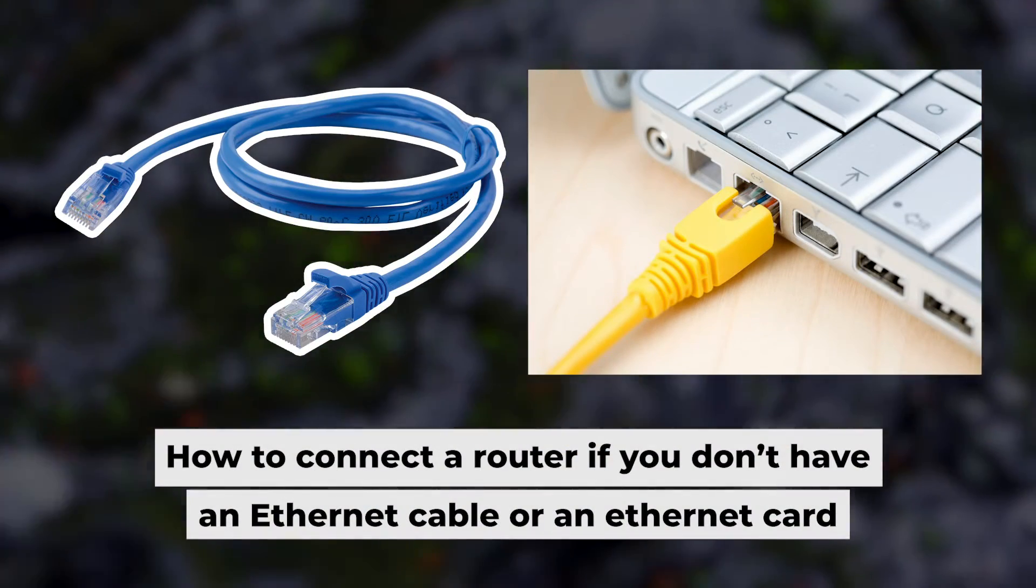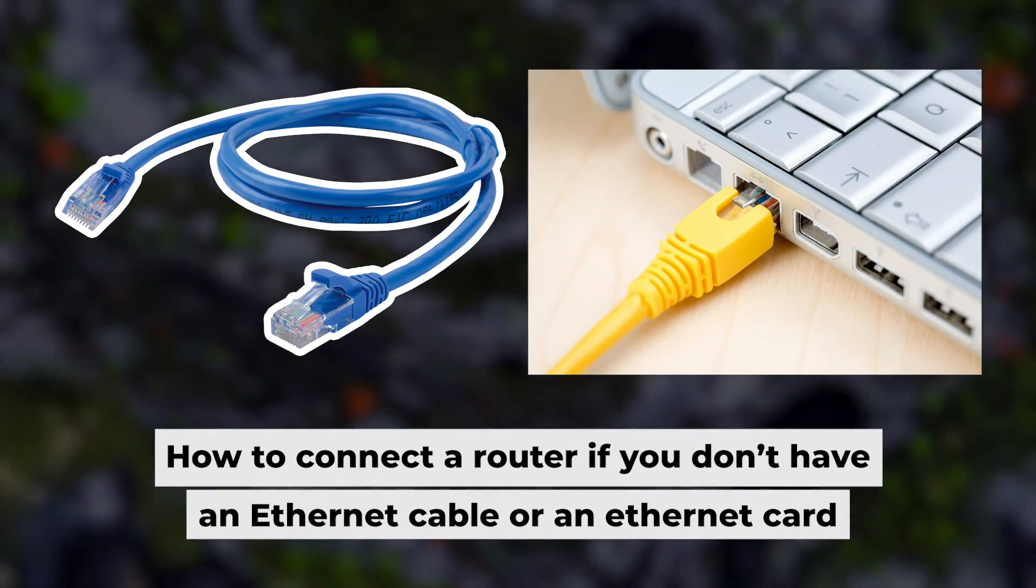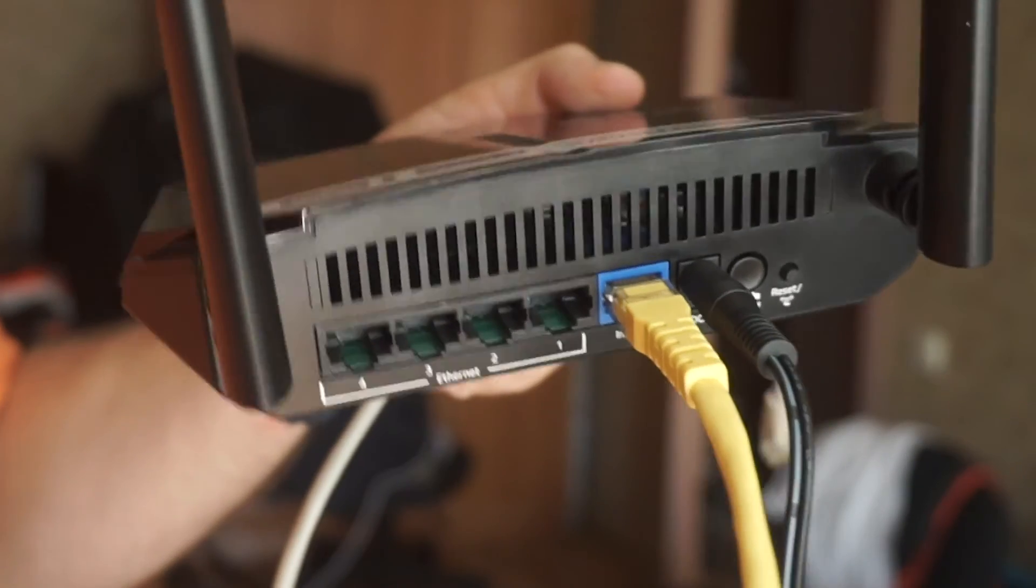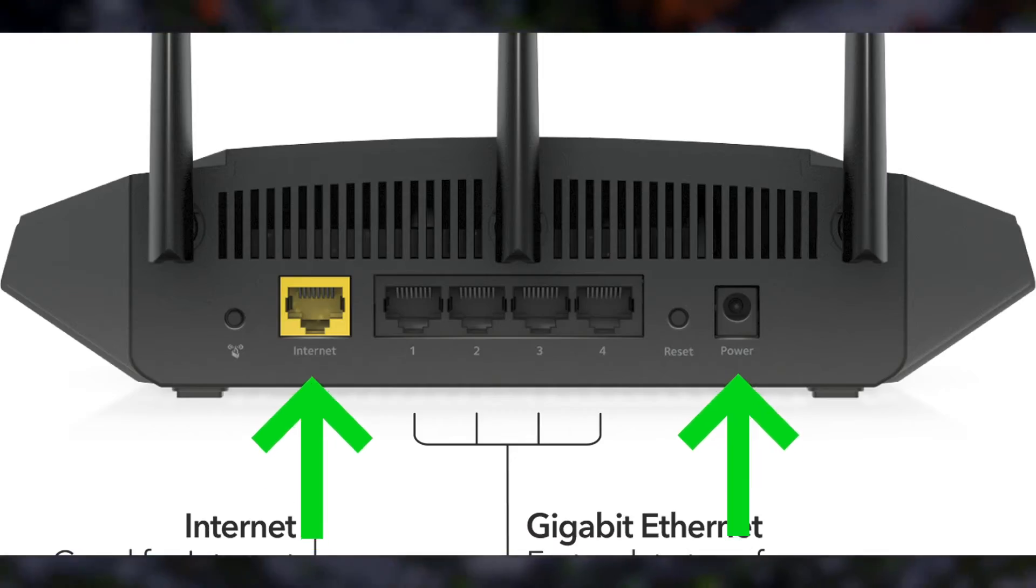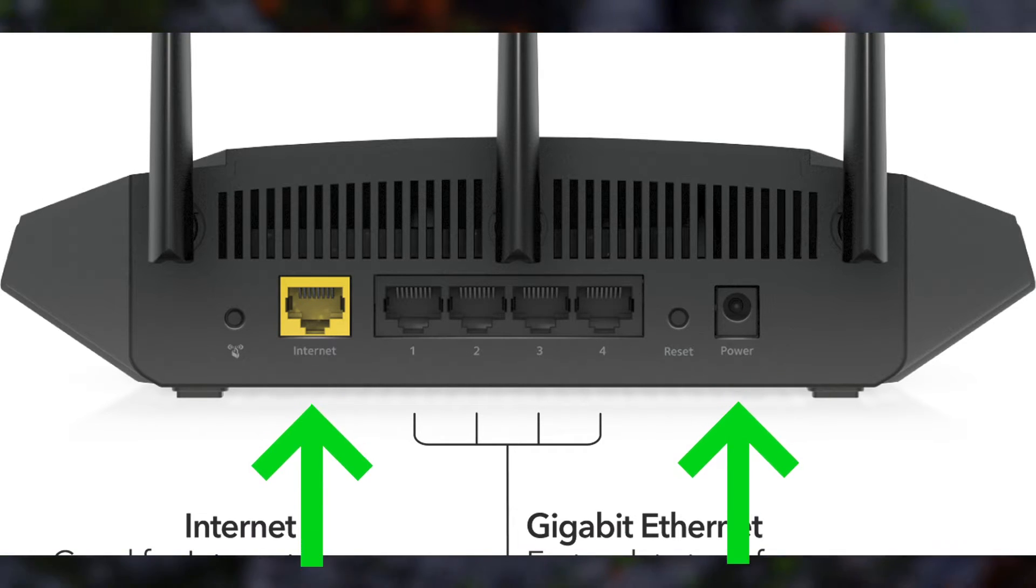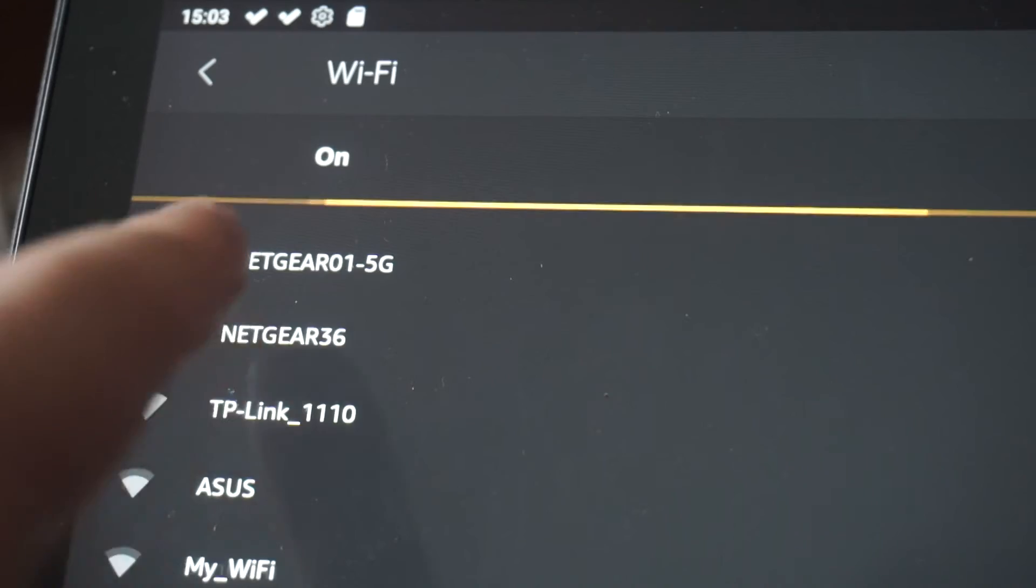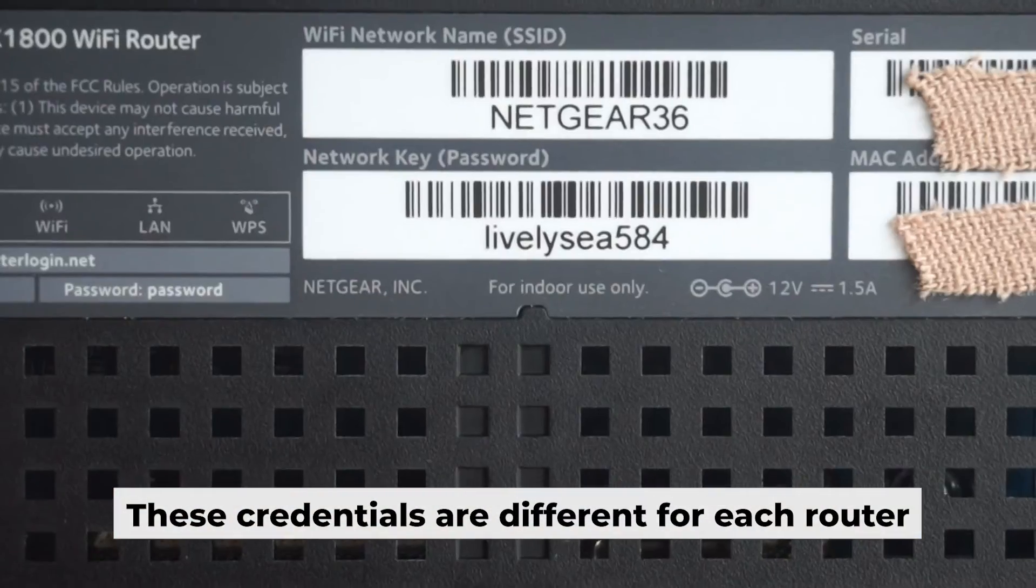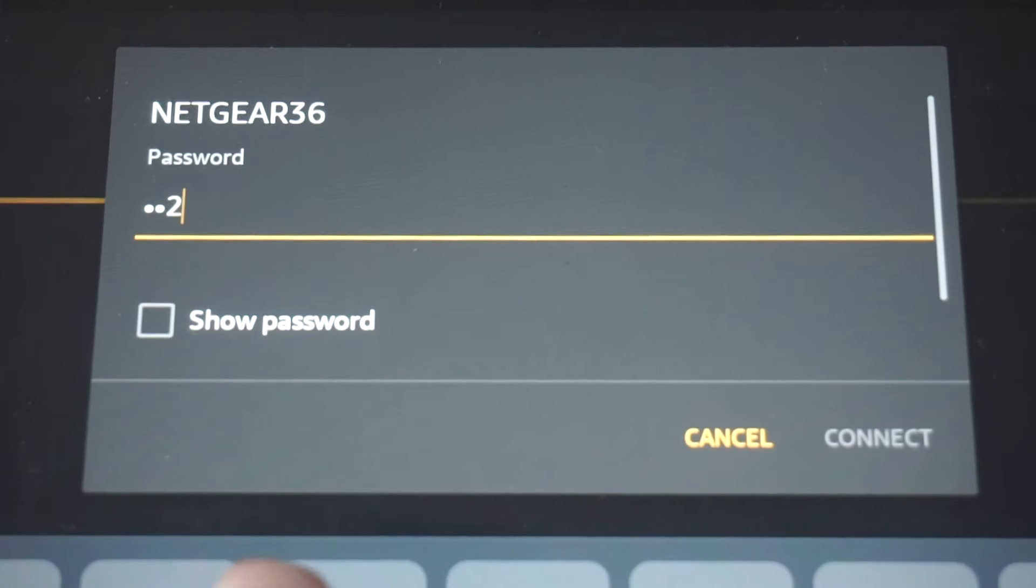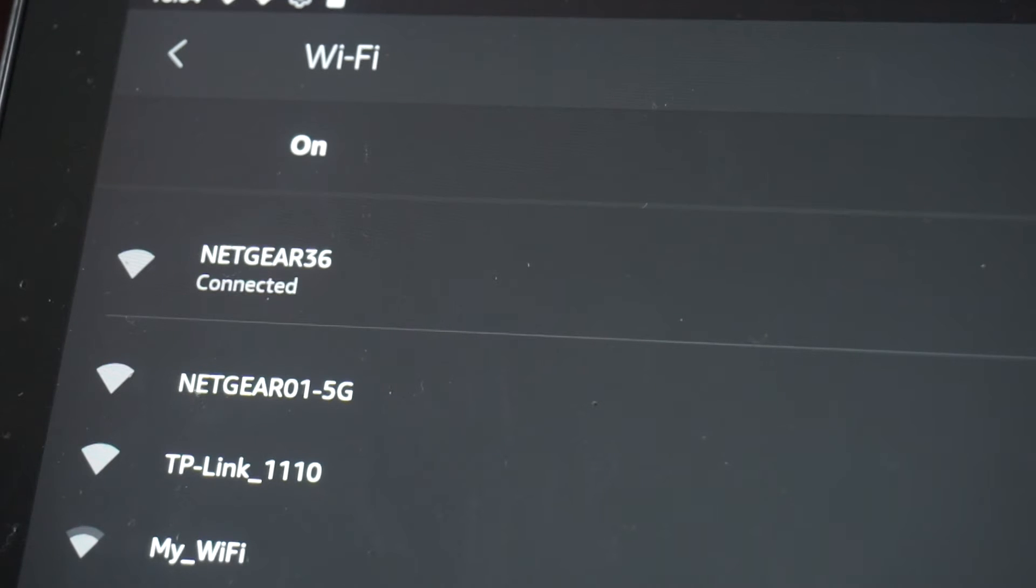But first, I will show you another method for connecting the router if you do not have an ethernet cable or your computer does not have an ethernet port. Connect the router to the power adapter and your internet provider's cable. This will enable Wi-Fi. If the router is new and has never been configured, the Wi-Fi network will have the name of your router. Your router has its own Wi-Fi network name and password printed on a sticker. Connect to it. Great! You've connected to the router. Now let's start setting it up.